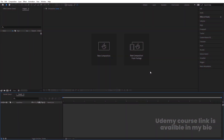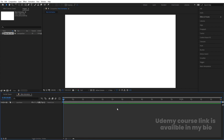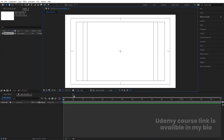Here we are in Adobe After Effects. Let's create a new composition and we are going to call it 'Main Animation.' Width is 1920, height is 1080, frame rate is 30, duration is 1 second 20 frames, and background color is white. Hit OK, then go to the grid and guide options and hit the title safe option. Now we are going to create our main shapes.